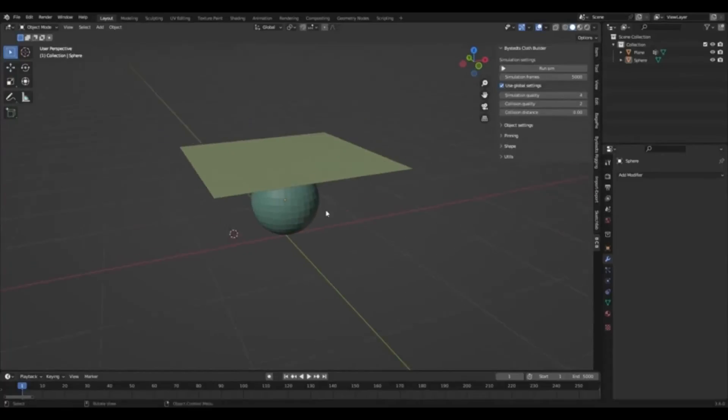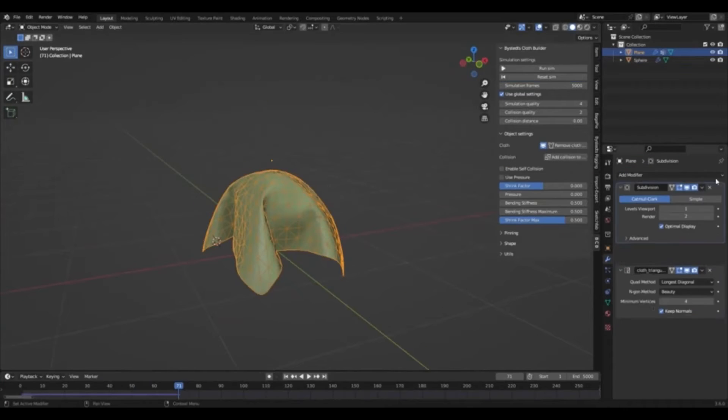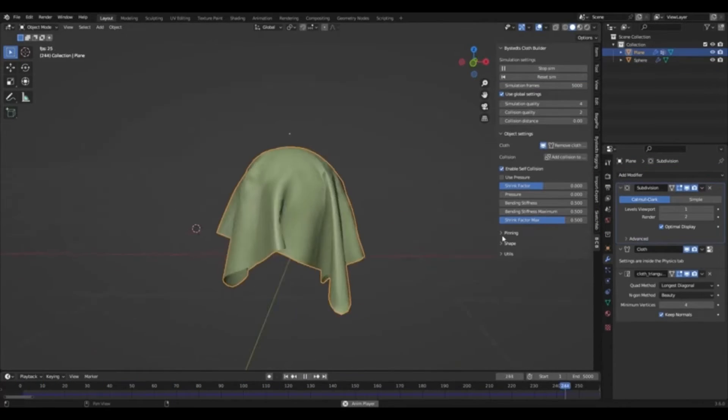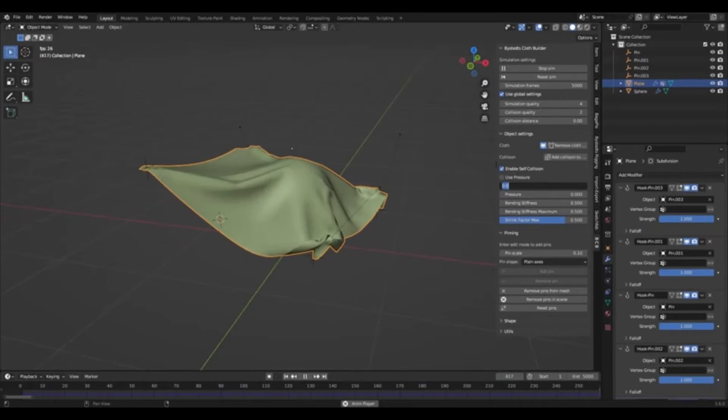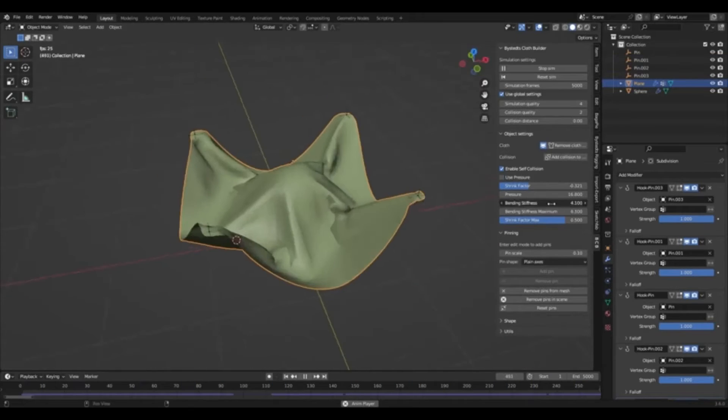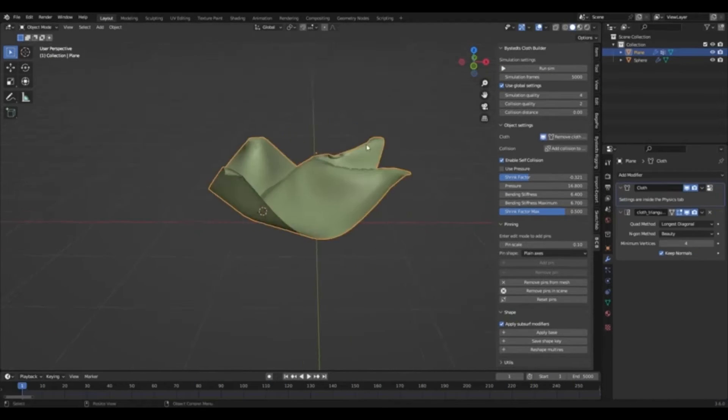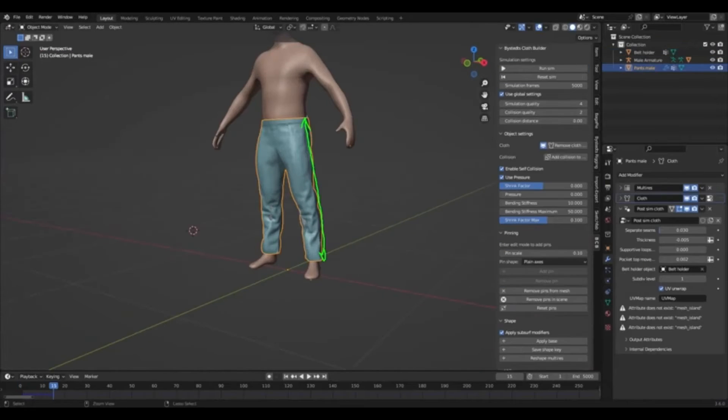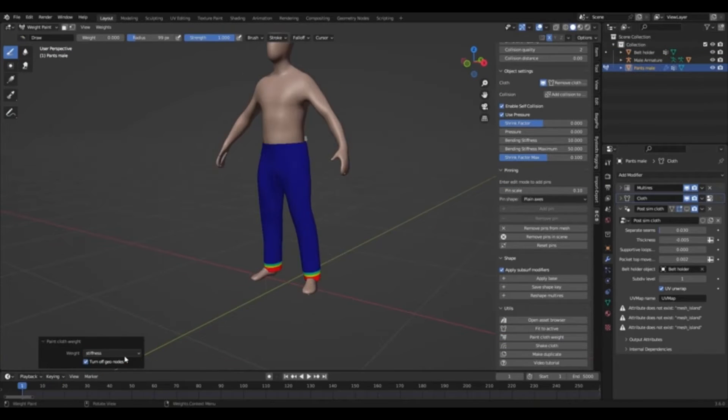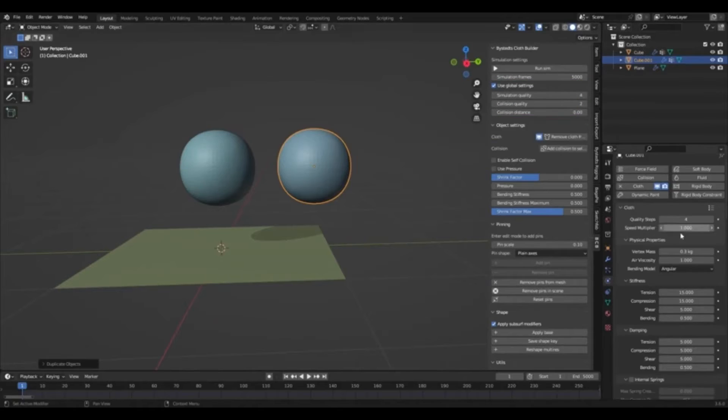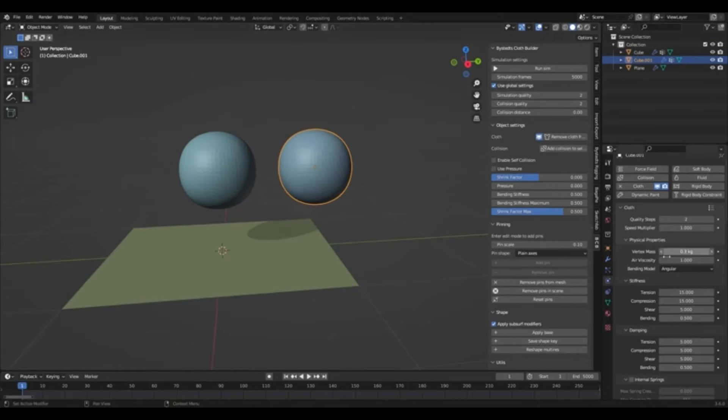Are you looking for an easy way to create realistic cloth simulation and manipulation in Blender? Look no further. The Bystead's Cloth Builder add-on for Blender is a powerful and user-friendly add-on that makes creating realistic cloth effects a breeze. The Bystead's Cloth Builder add-on for Blender offers users a range of features to help them easily create and manipulate cloth simulations.